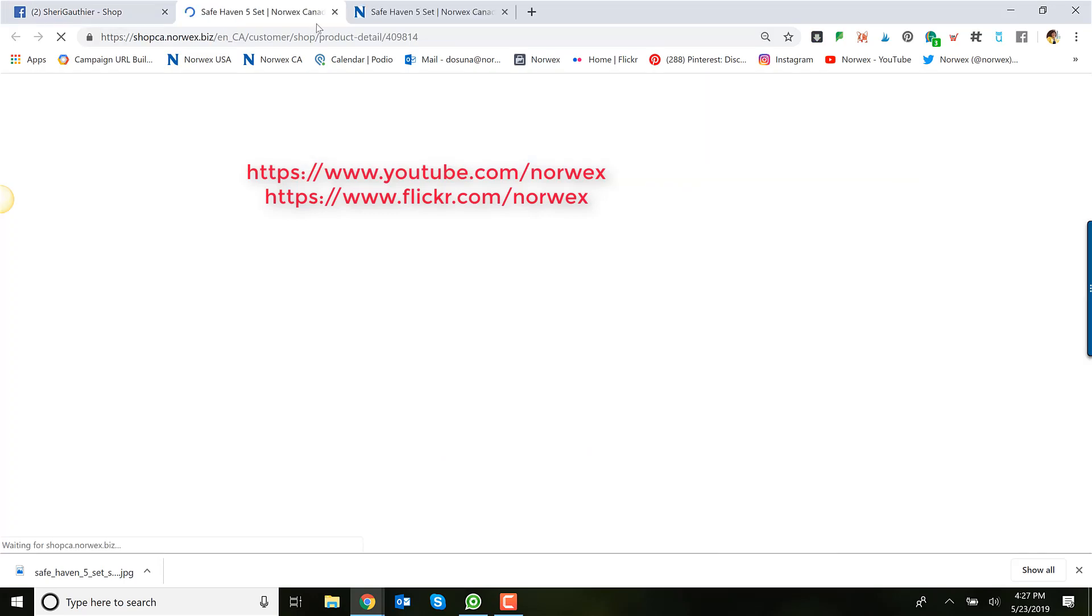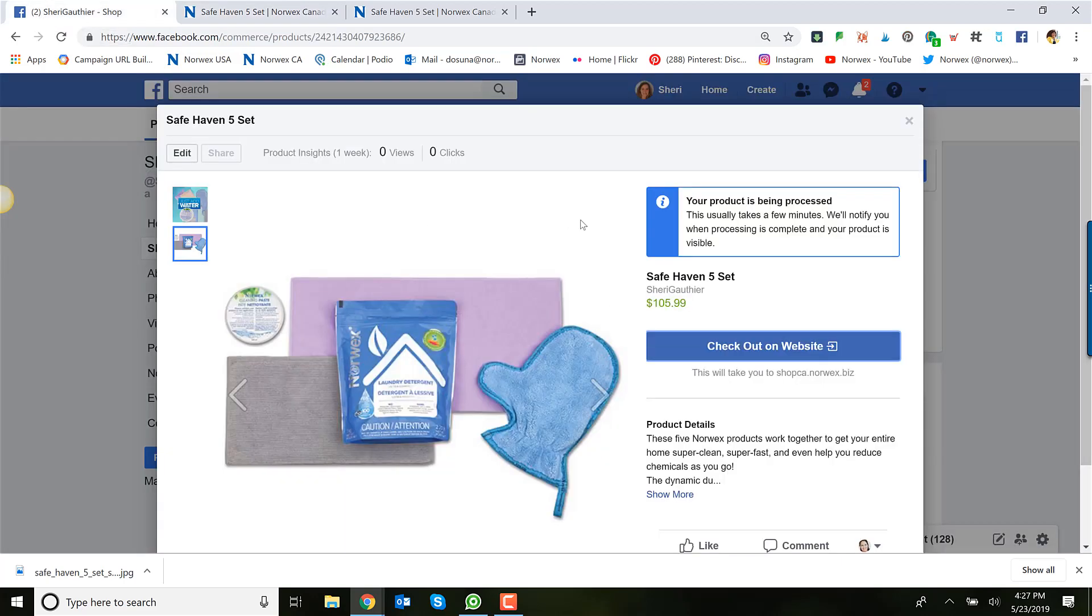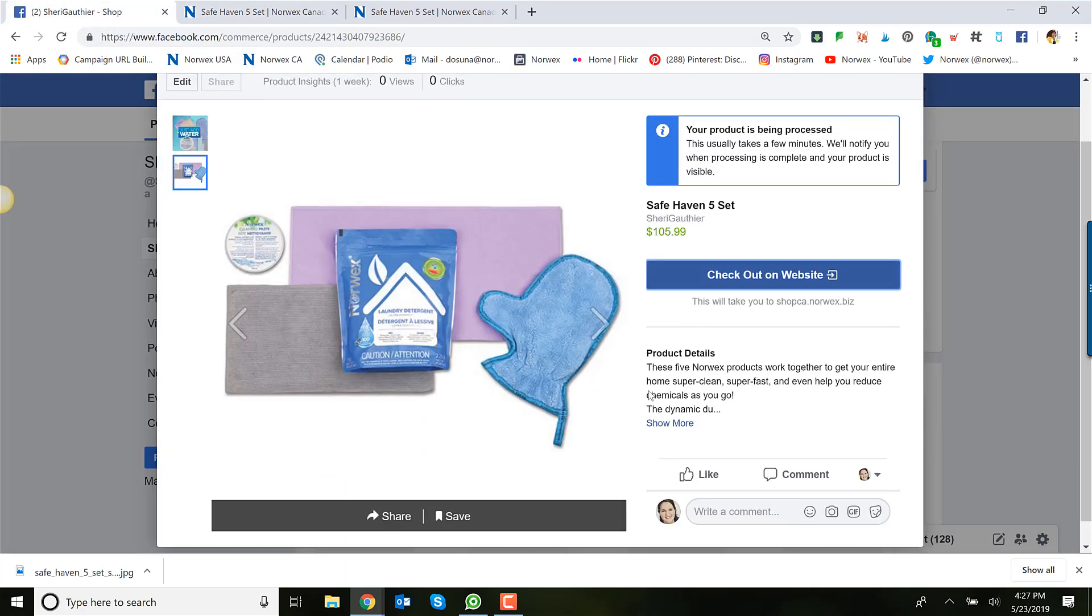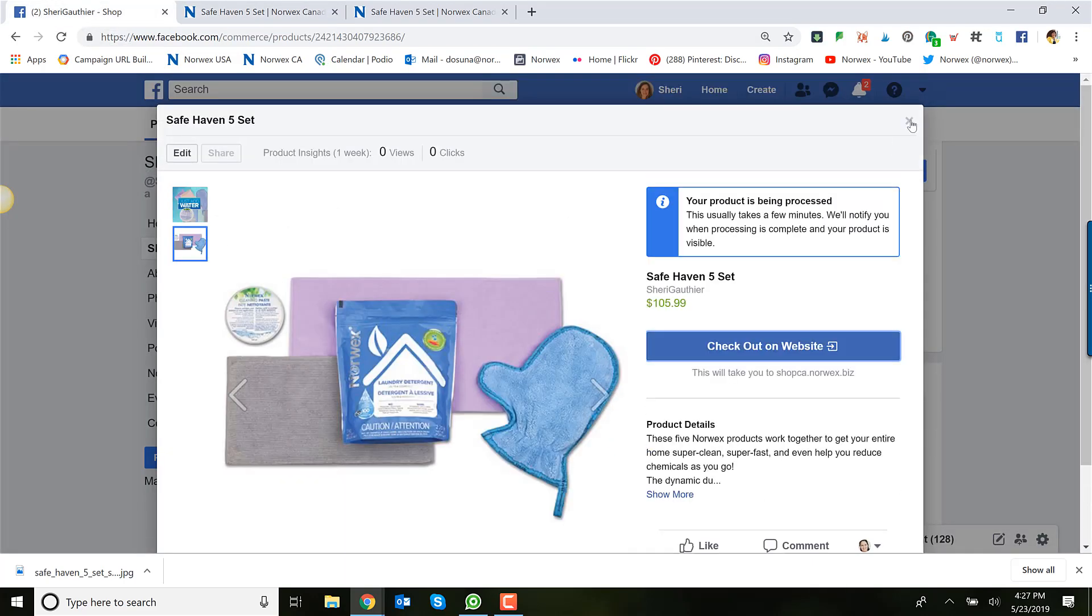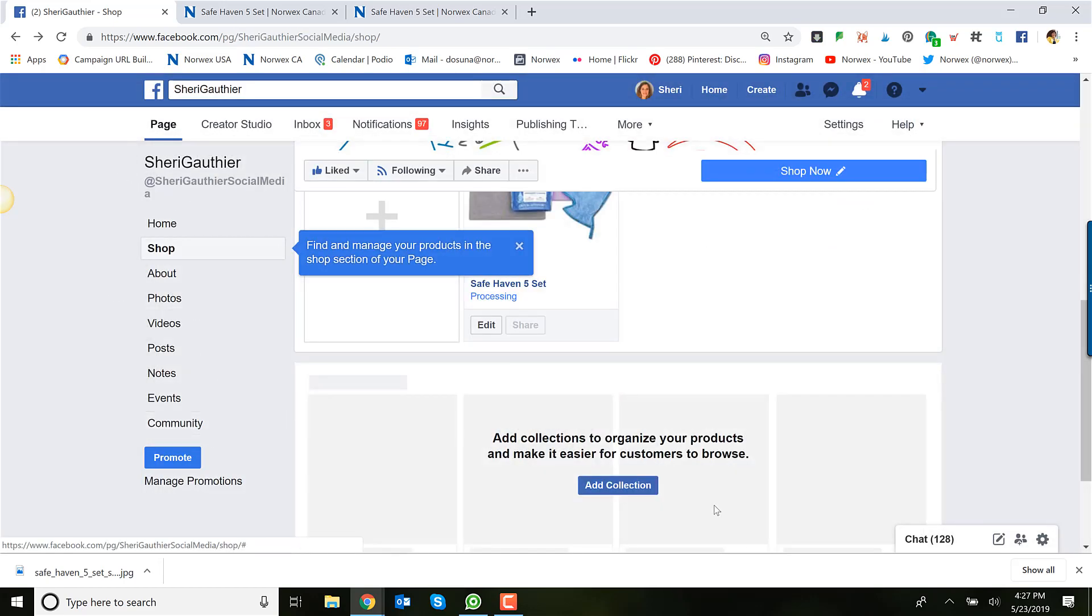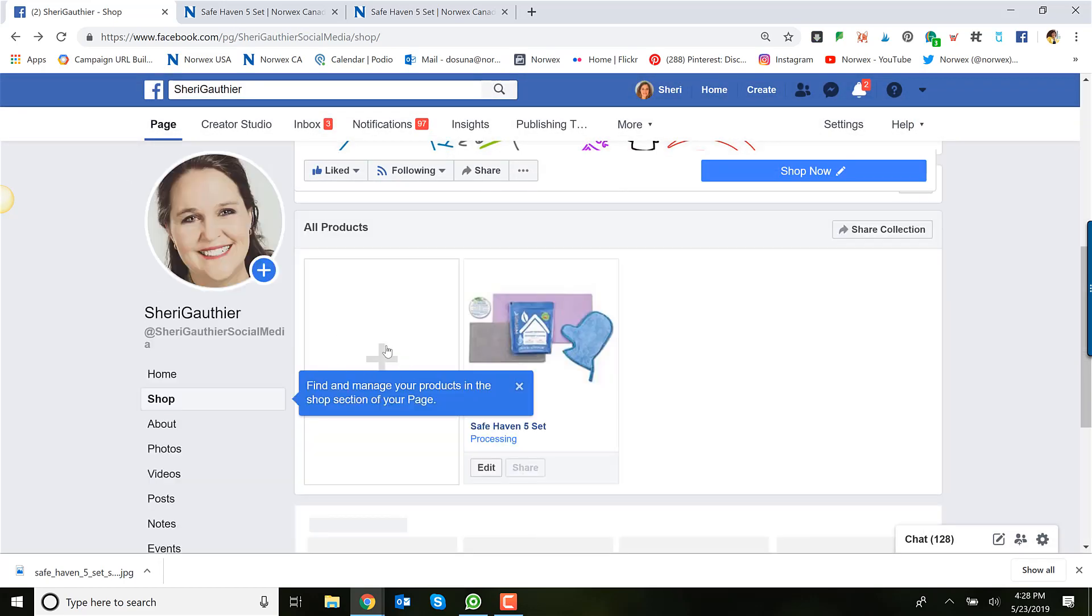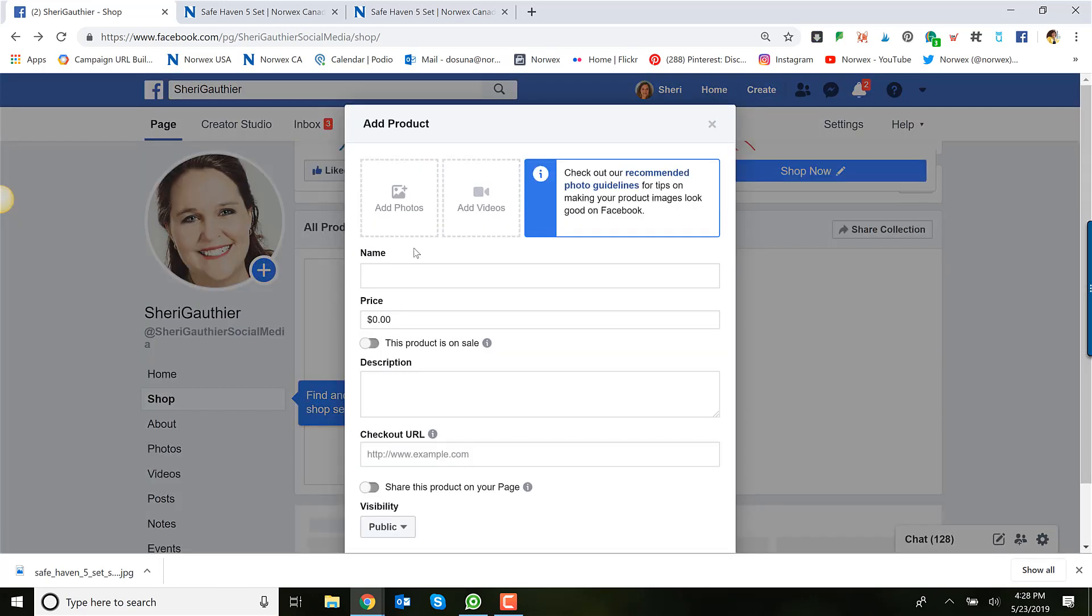It is compliant because when they click the checkout on website it takes you to your replicated website where their purchasing will happen. So it's easy peasy and again I would simply add some more products. I wouldn't go crazy and add all of the catalog products but I would certainly add probably the top 10 and as well as your favorites.